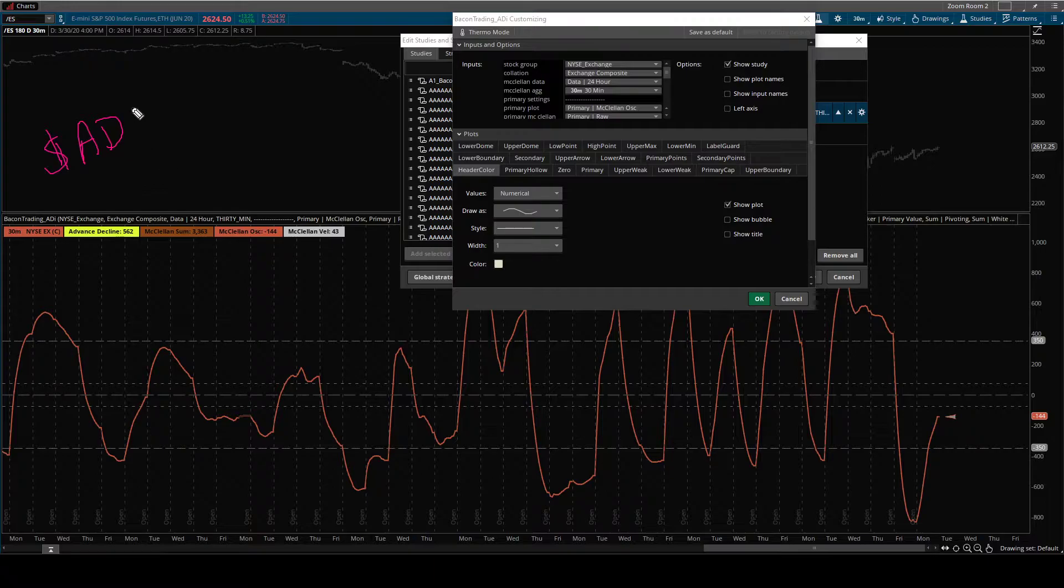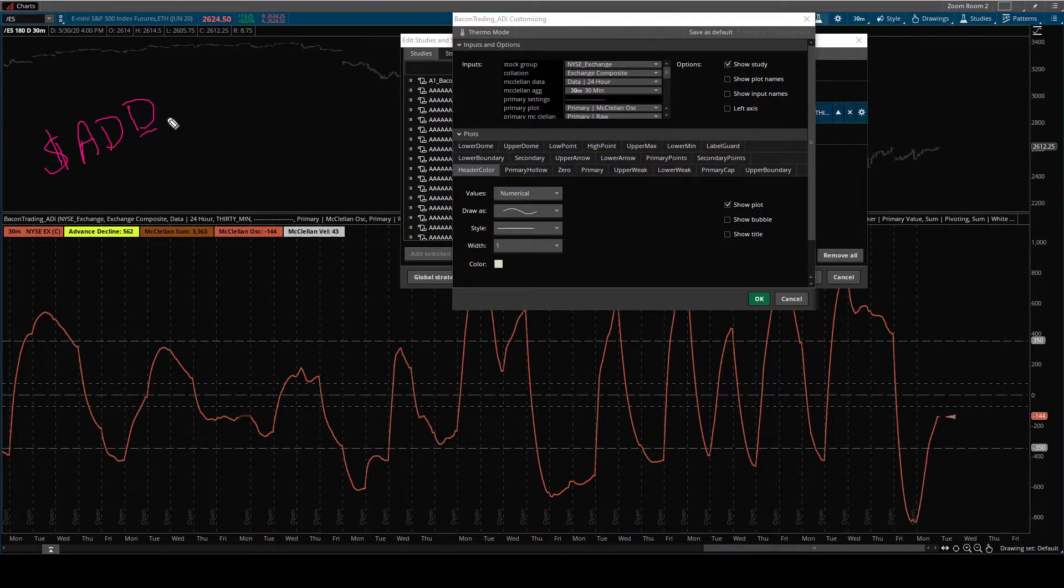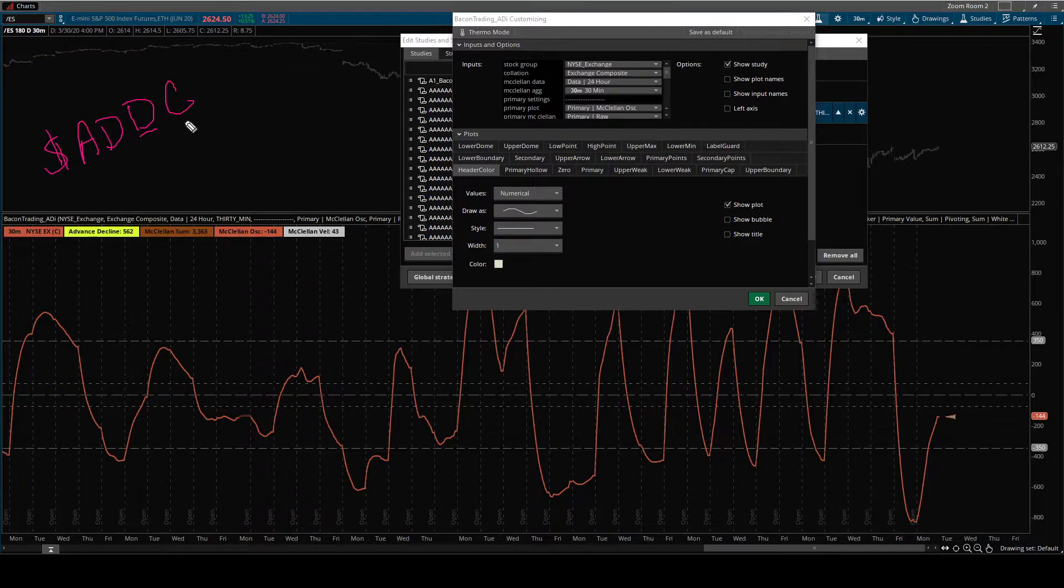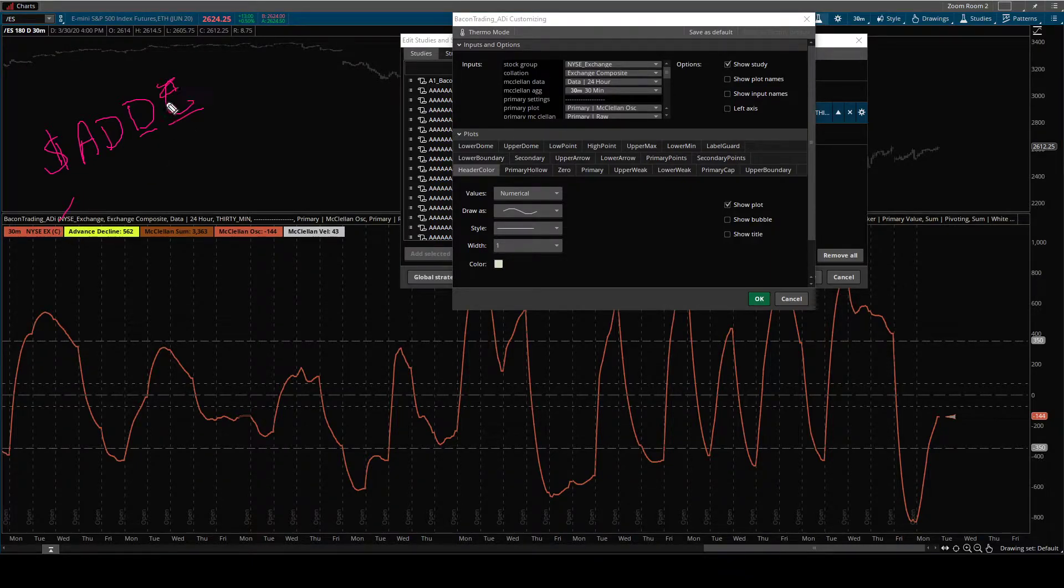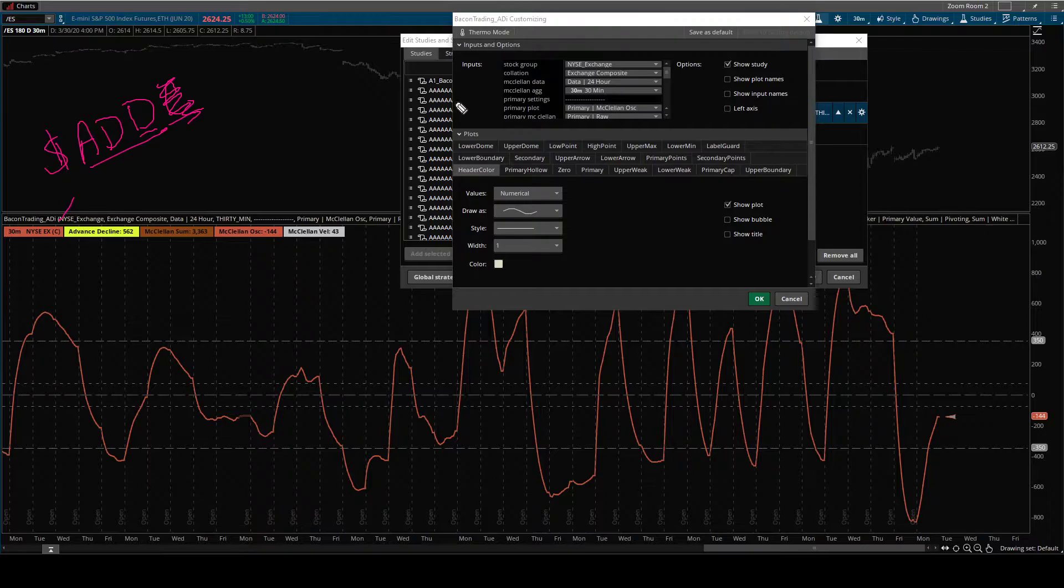It's AD. That's advanced decline. D for difference. Advanced decline, difference. And then if you add a C, it's composite. But if you just don't add a C, just ADD is the advanced decline with the primary.